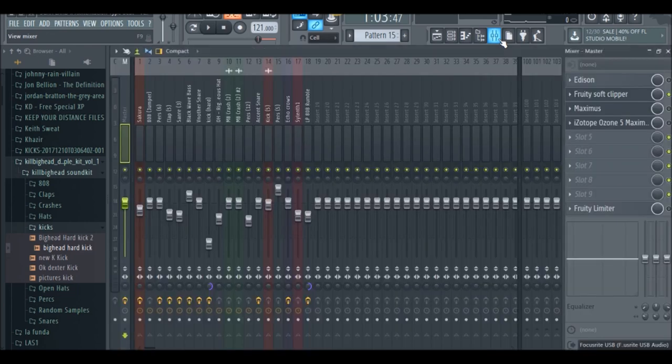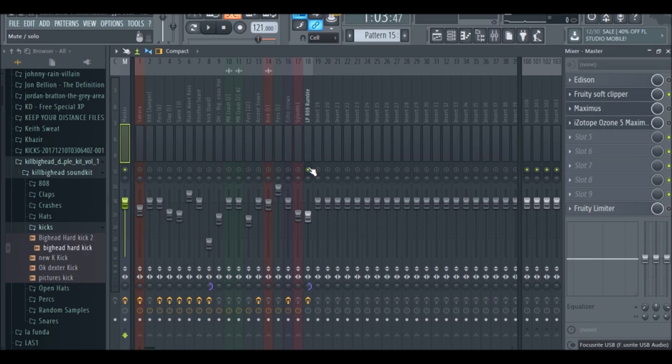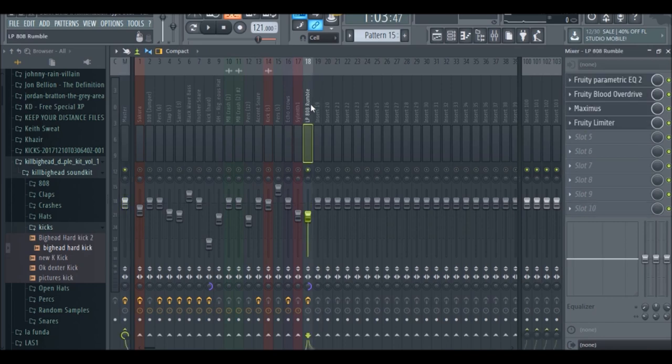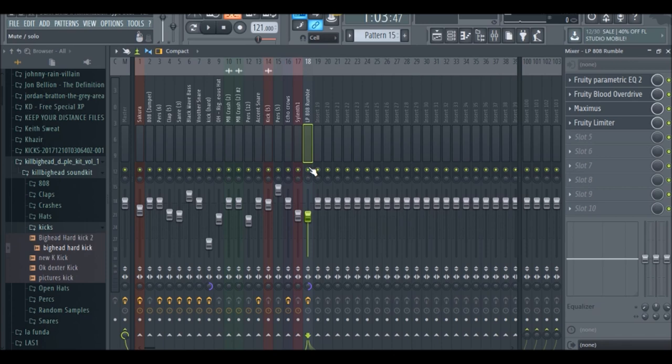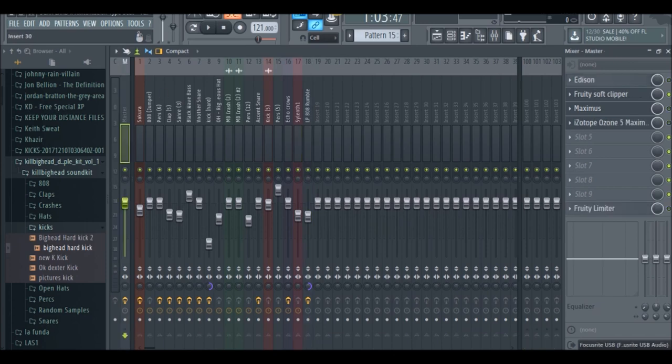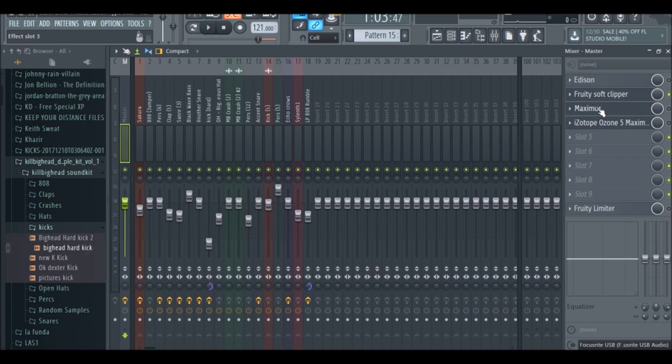So let's start into the tutorial. The first thing we're going to do is focus on the 808. I already have the beat, I have a Scarlord beat that I've already pretty much created. So the only thing that's on here is the Fruity Soft Clipper. Ignore all this other stuff, I don't know why I had it, but we're just going to have the Fruity Soft Clipper on here.